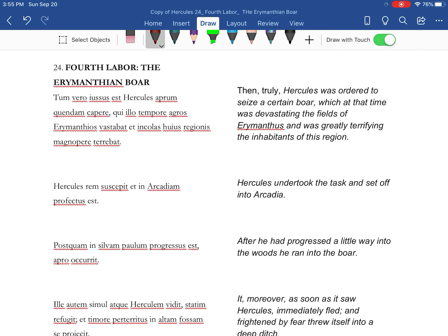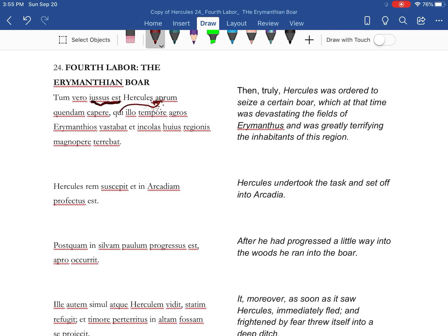All right, so then indeed, Hercules, perfect passive, was ordered to seize a certain boar. That's the boar.